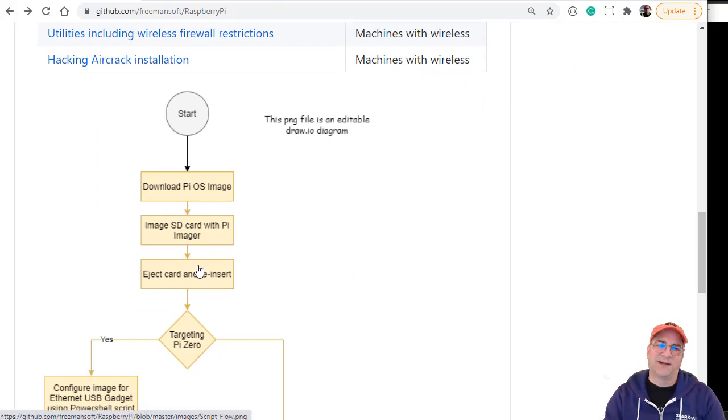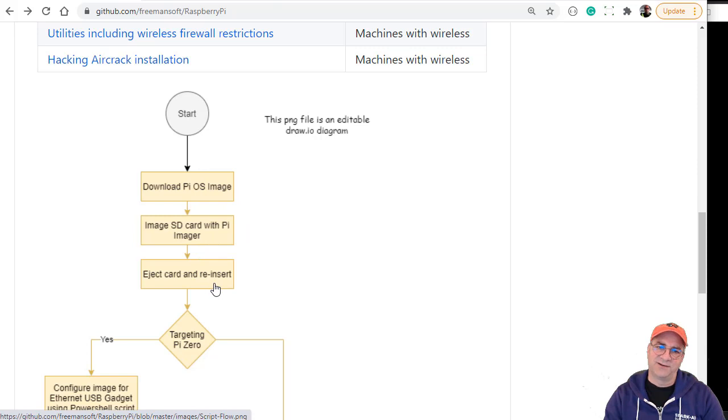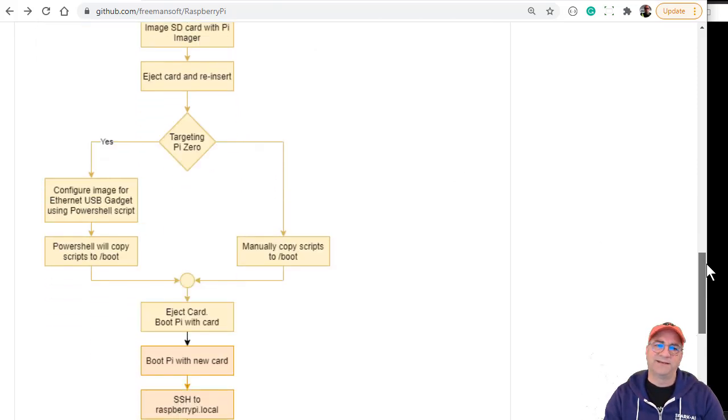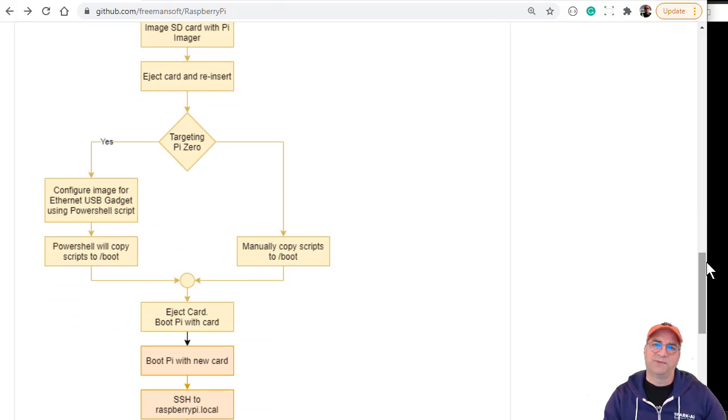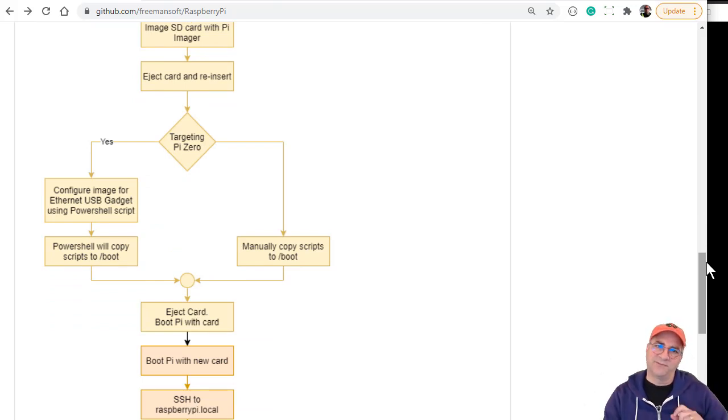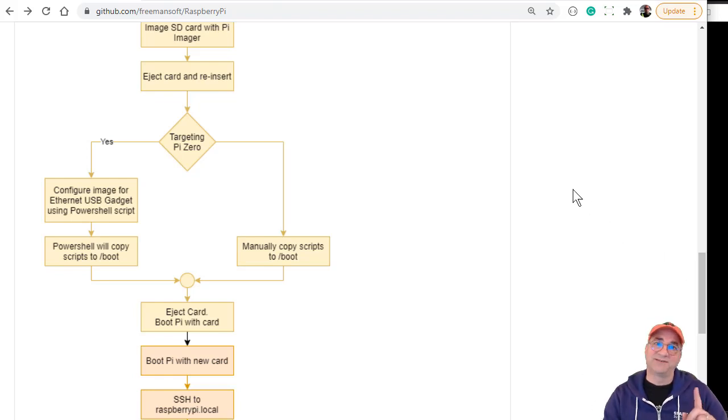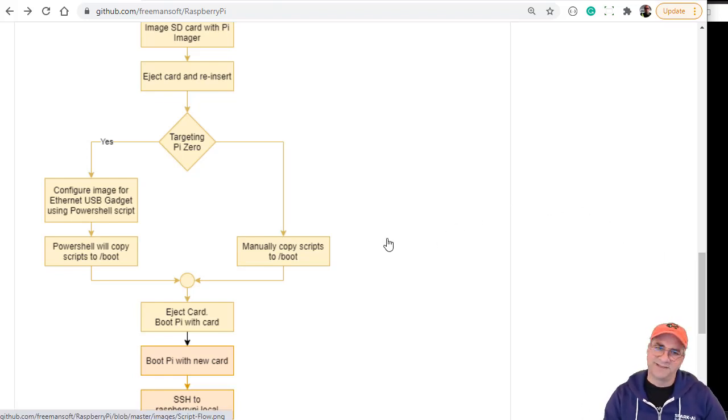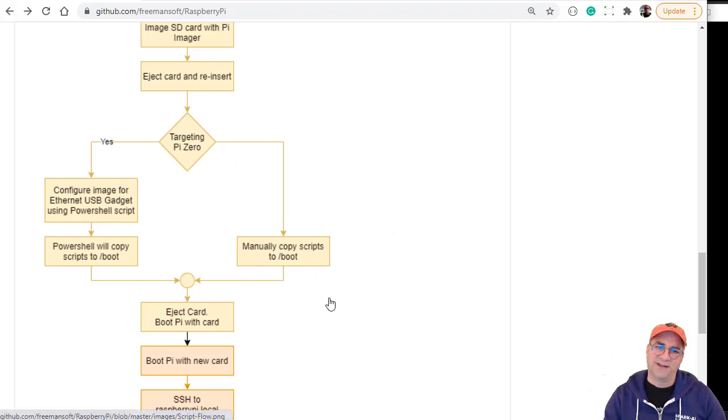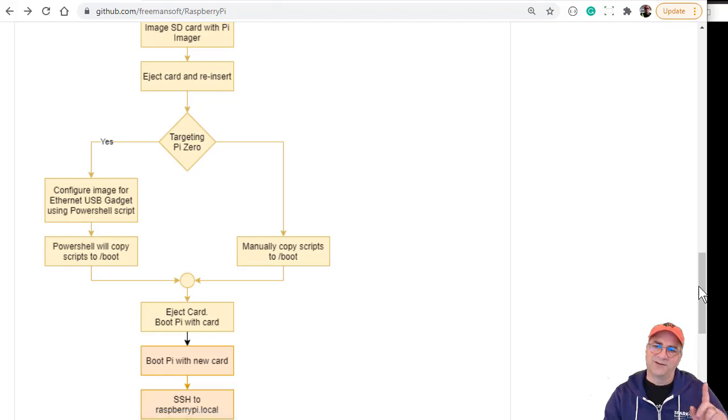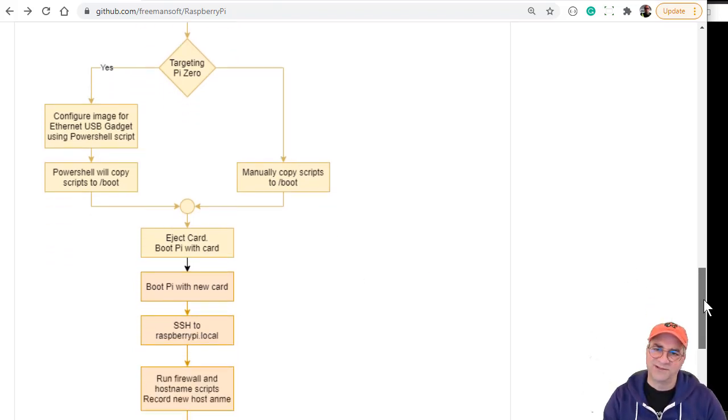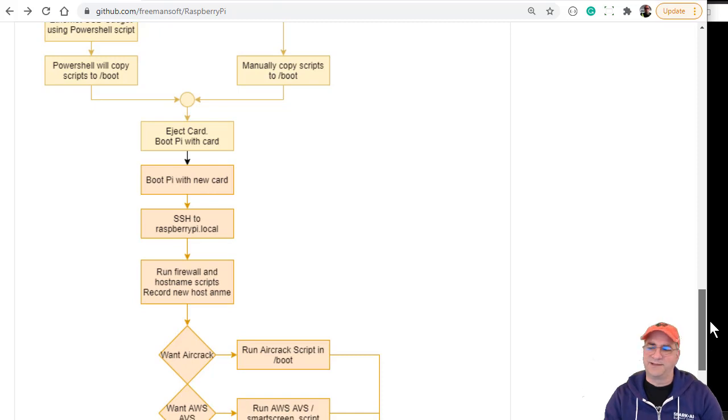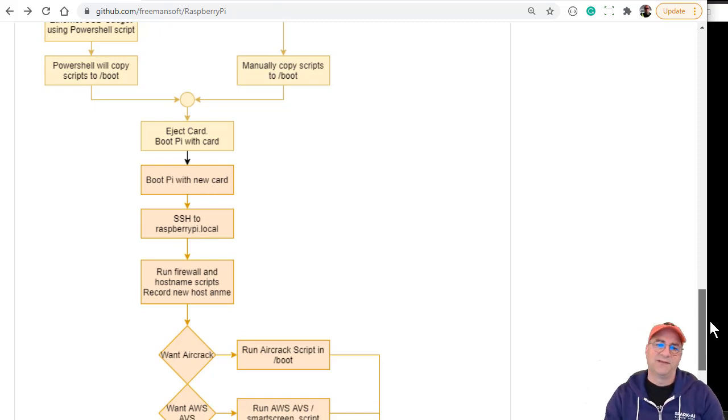you download the Pi OS image, you image the SD card with the Pi image, eject the card, then reinsert it. If it's a Pi Zero, I had another talk where we turn on USB Ethernet gadget so the Pi Zero can be plugged into a PC over USB. In this case it's a Raspberry Pi 3, so we're going to manually copy the scripts to slash boot and eject the card. The other way is to do a git clone later, which is what I did.